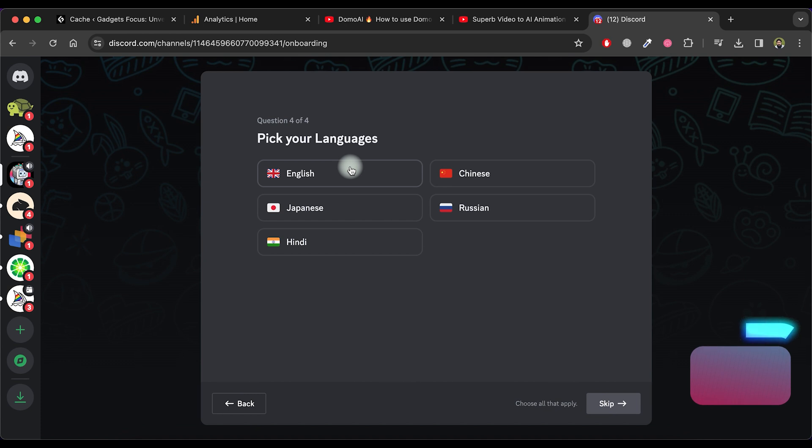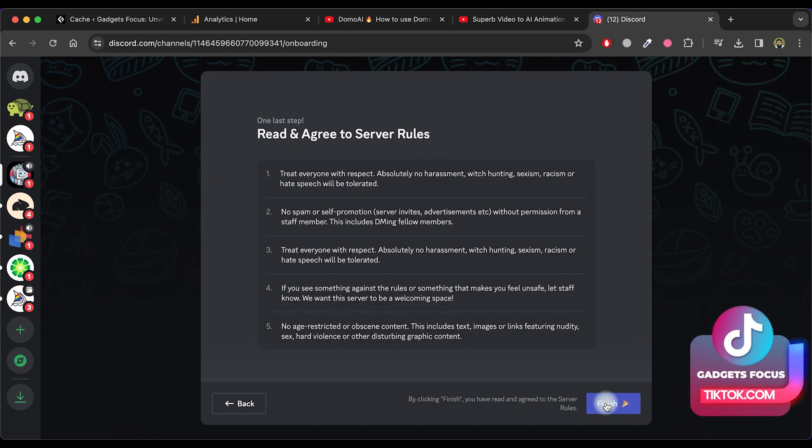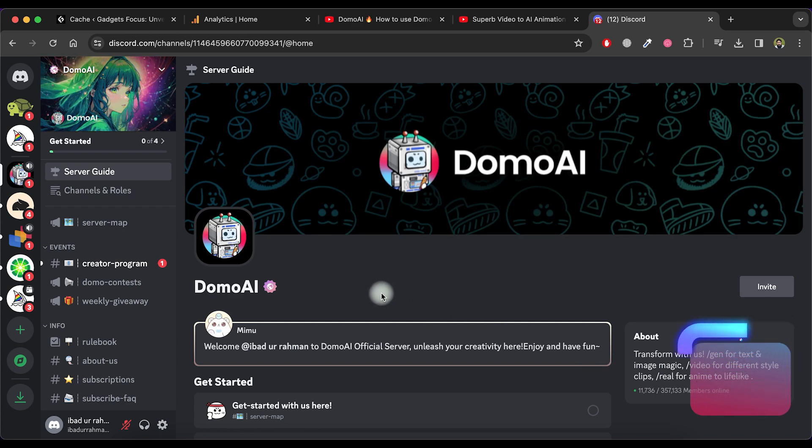Now, select your desired language and click Next. Complete the process by clicking Finish.